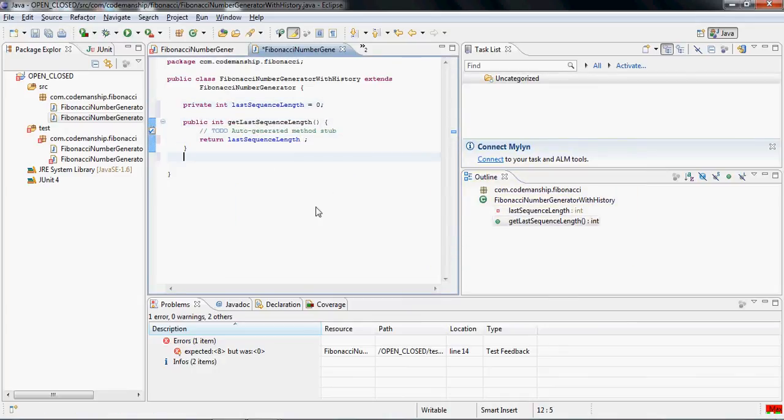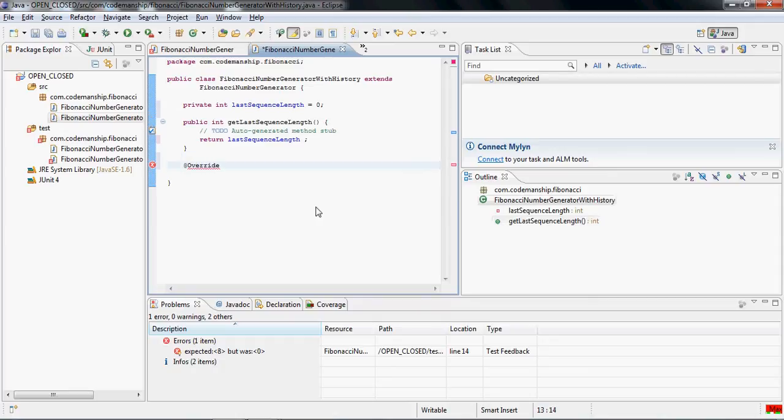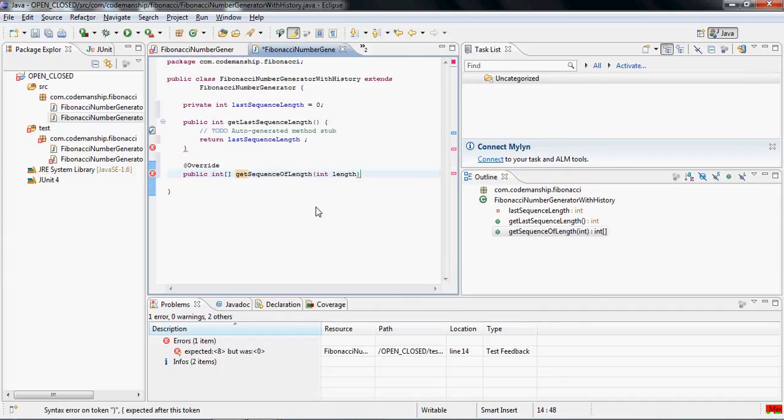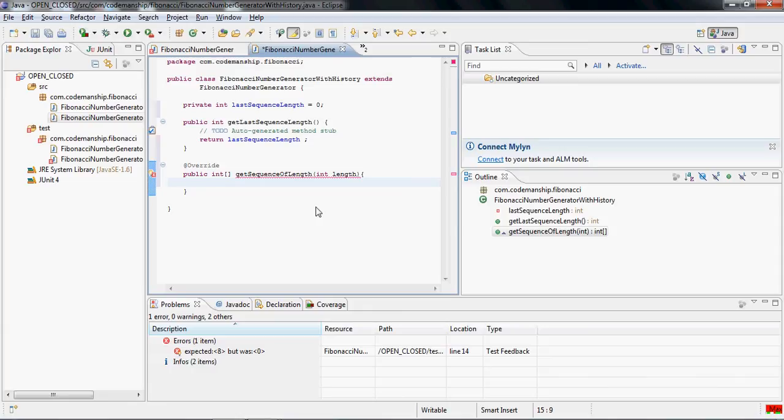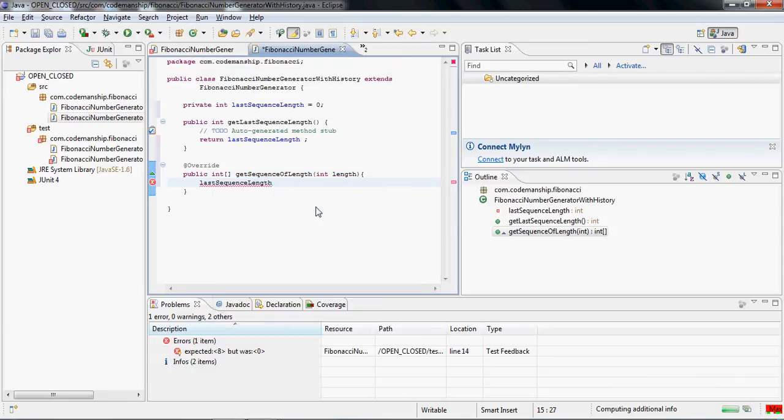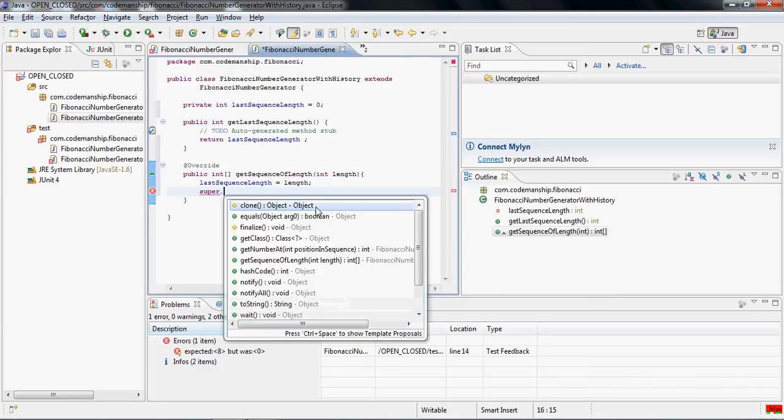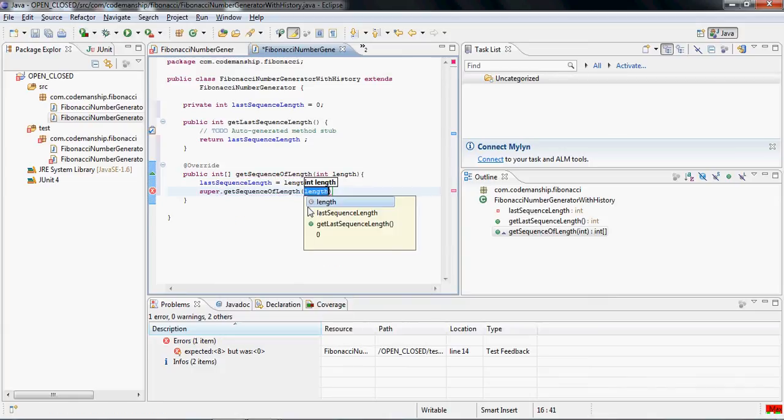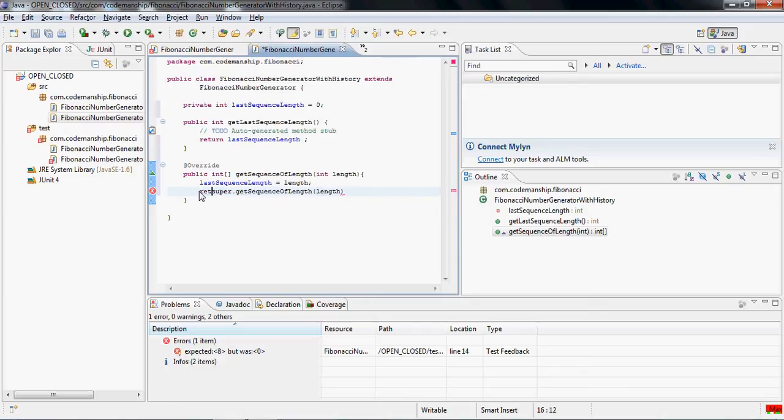And then what we're going to do is we're going to override our getSequence method. So before we call the original method on the base class, we're just going to store the length of the sequence that's being requested. And then on our super class, we call getSequenceOfLength and we return that value like so.